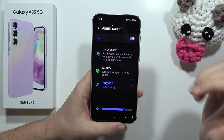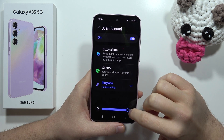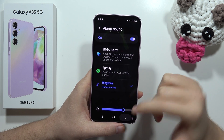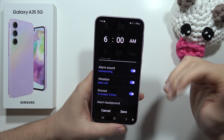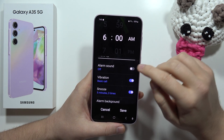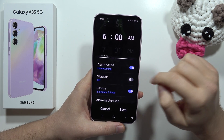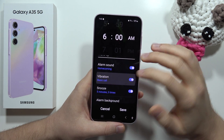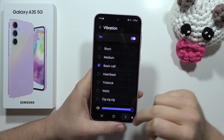You can also set the Bixby alarm, and change the volume level by moving the slider to the left or right. You can mute the sound if you don't want it, and similarly you can mute vibrations or change the vibration pattern.